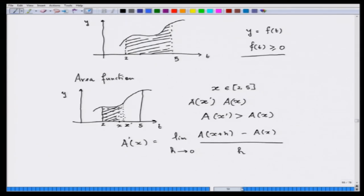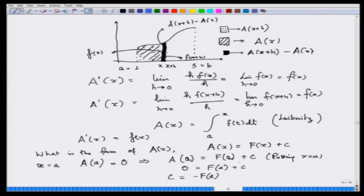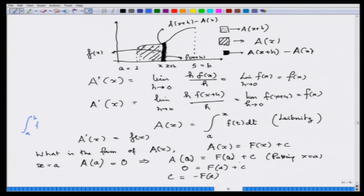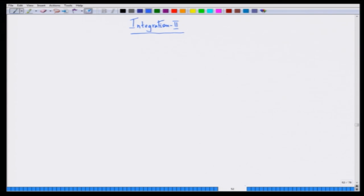We can immediately see what we have essentially tried to do: the integral from a to b of f(t) dt equals F(b) minus F(a), where capital F is the antiderivative of small f. So here we will just recollect some well-known integrals.